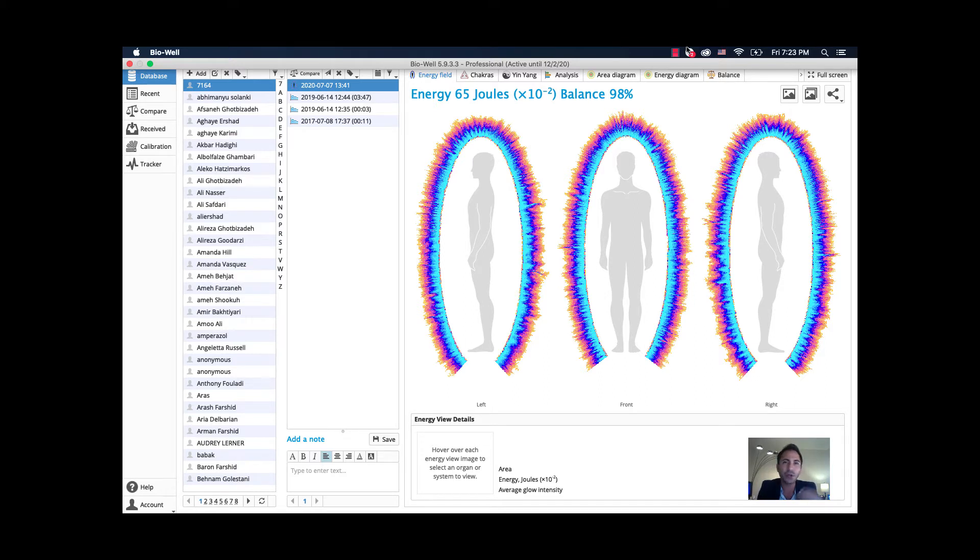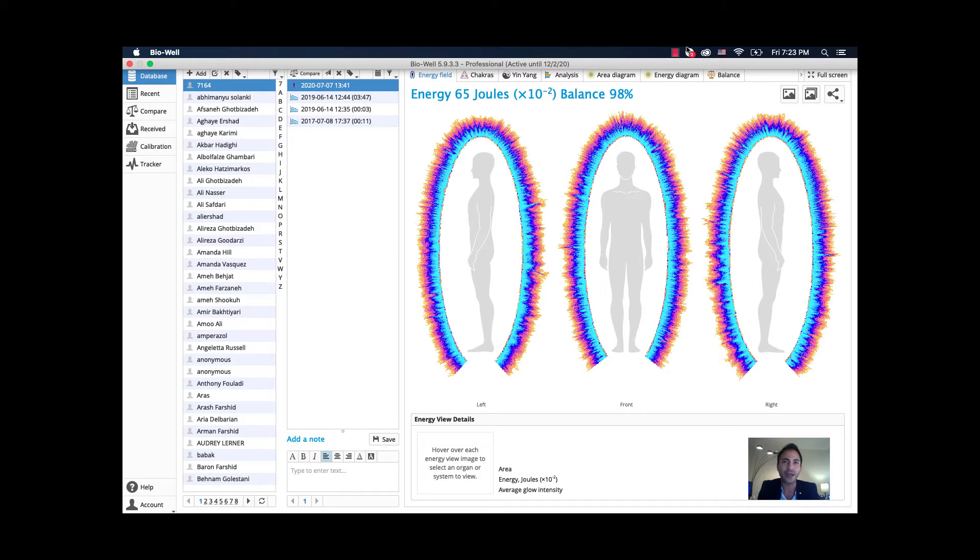I want to quickly take you through the software program and show you the different graphical information that you get, so that you can make a better decision. I'm sure this will be an amazing device for you and your practice.